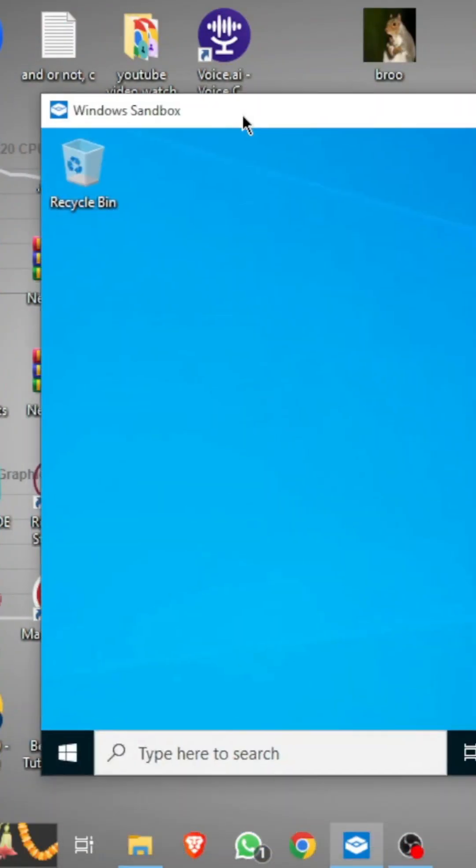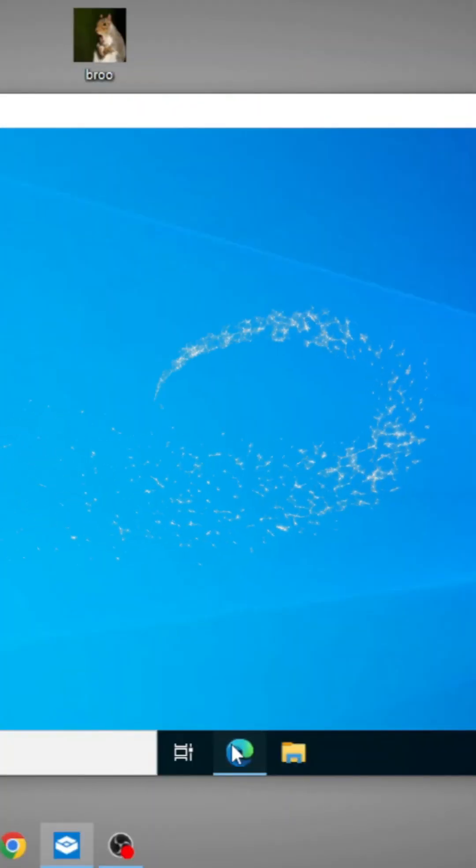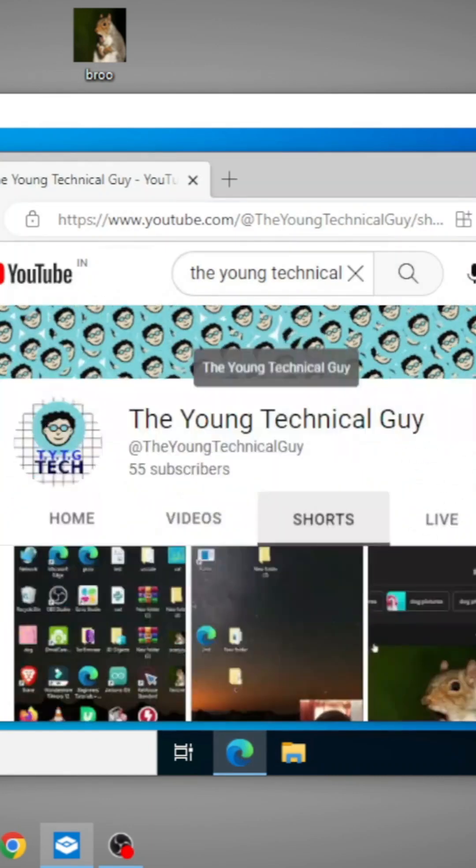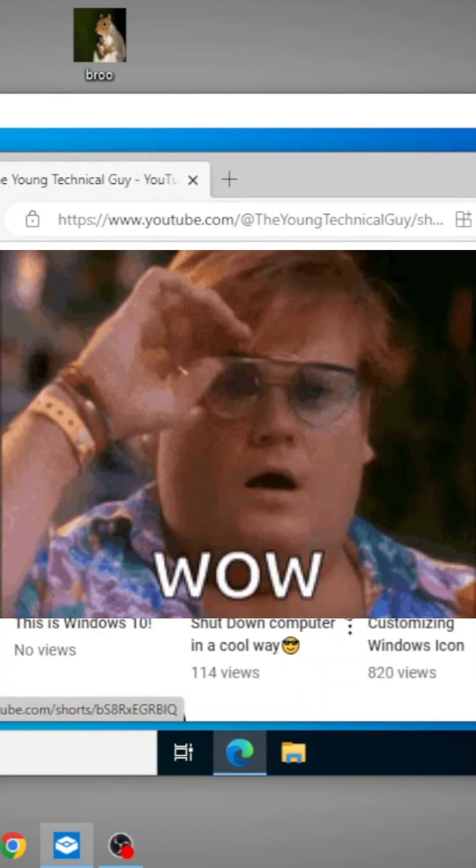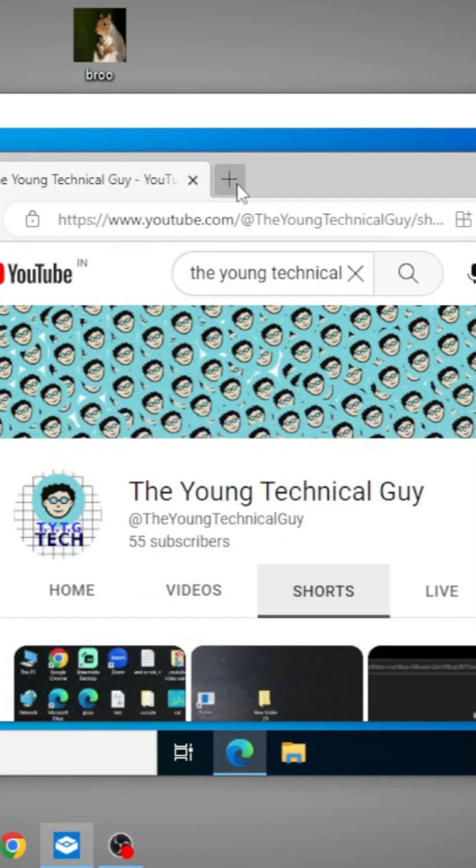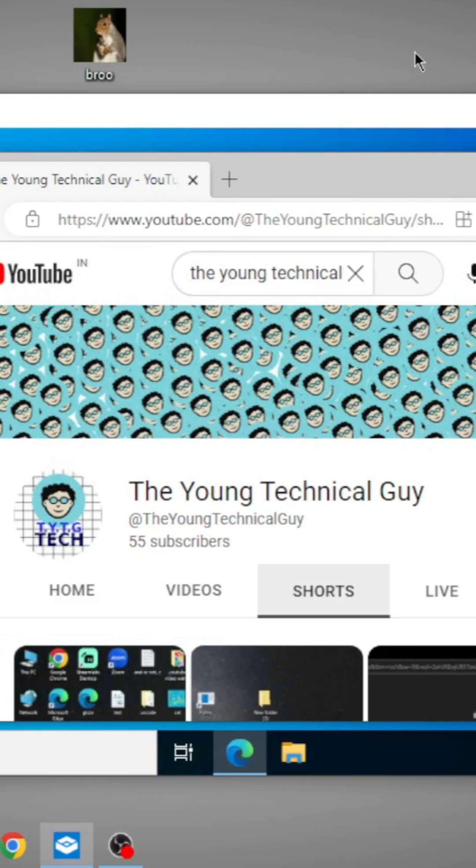Do you know about the secret Windows Sandbox feature tool in Windows? This is actually inbuilt in your PC. See, I have opened my channel here. This is completely another Windows in my normal Windows. I can do anything.